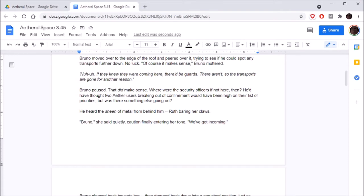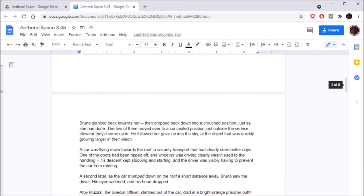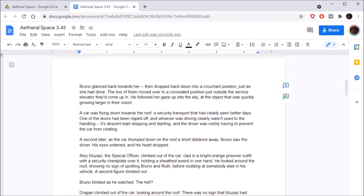Bruno paused. That did make sense. Where were the security officers if not here then? He'd have thought two Aether users breaking out of confinement would have been high on their list of priorities, but was there something else going on? You heard the sheen of metal. Three Aether users? This is effectively two at a time. Yeah, that's fair.